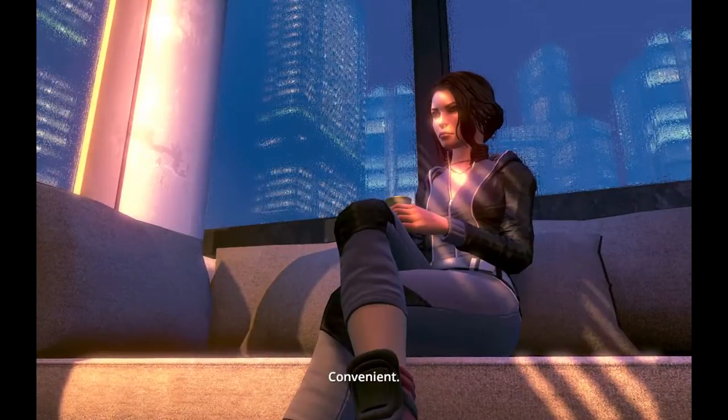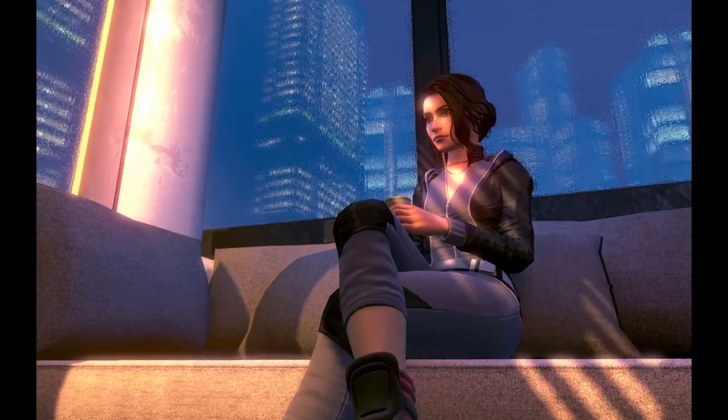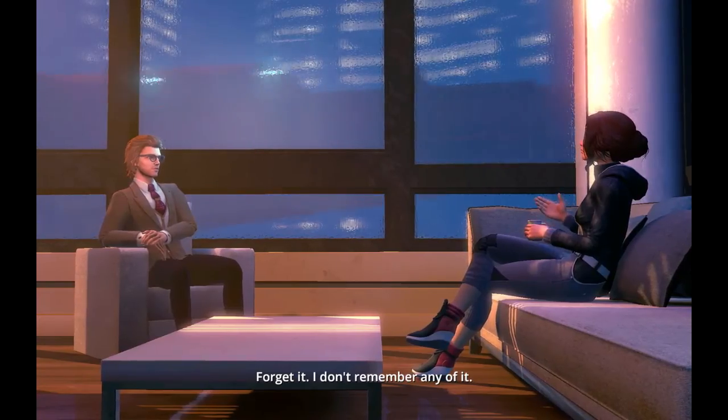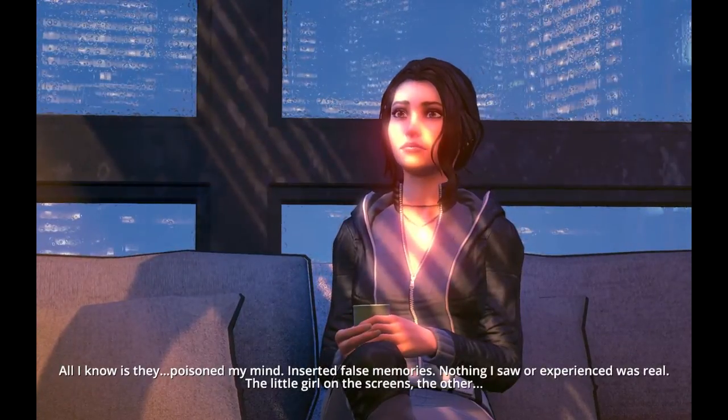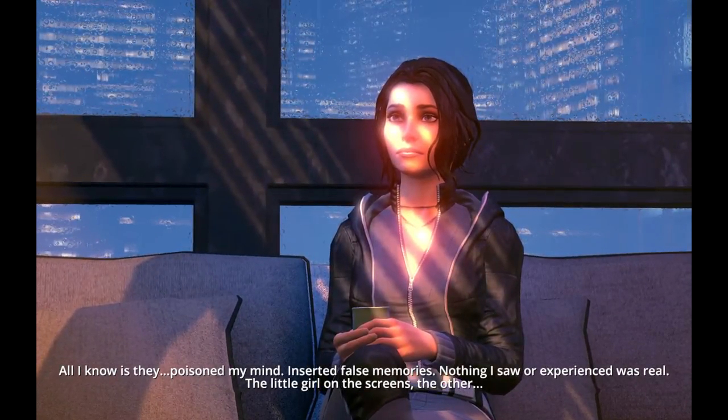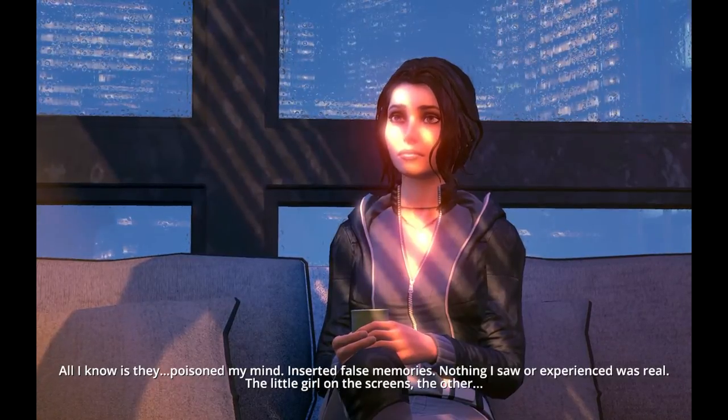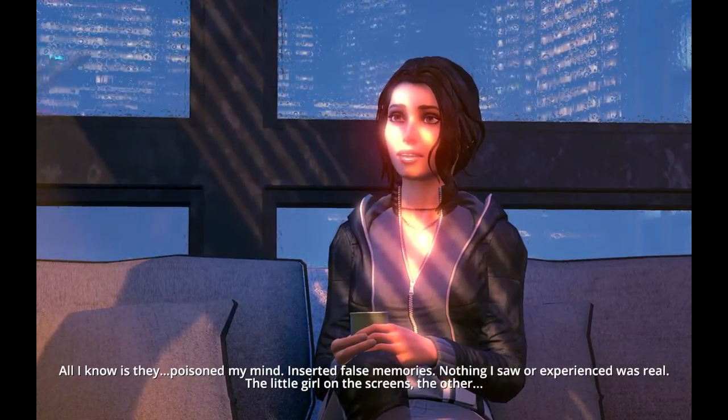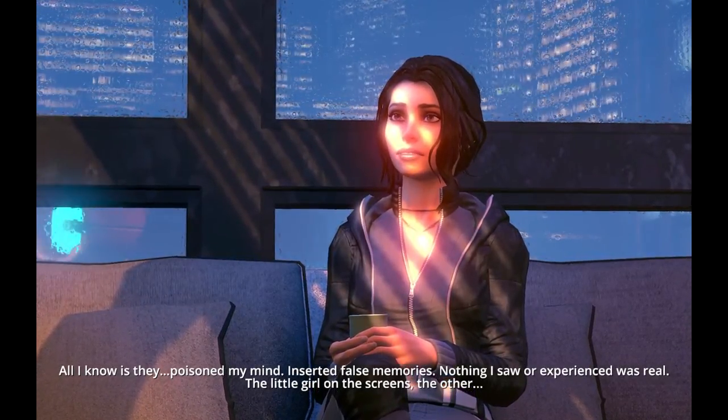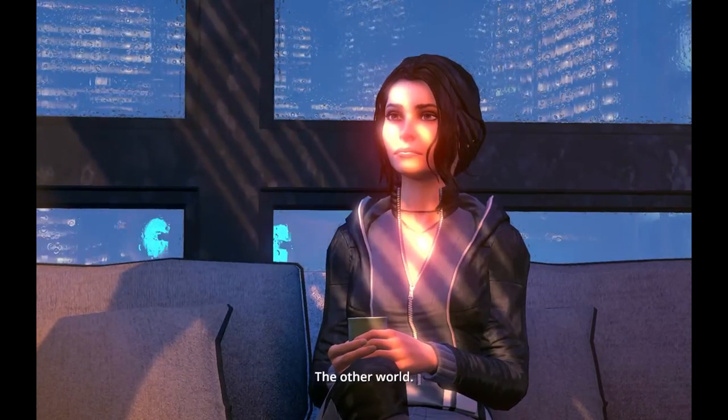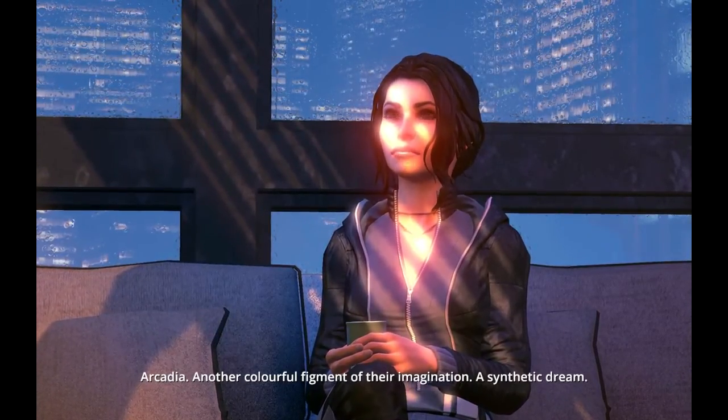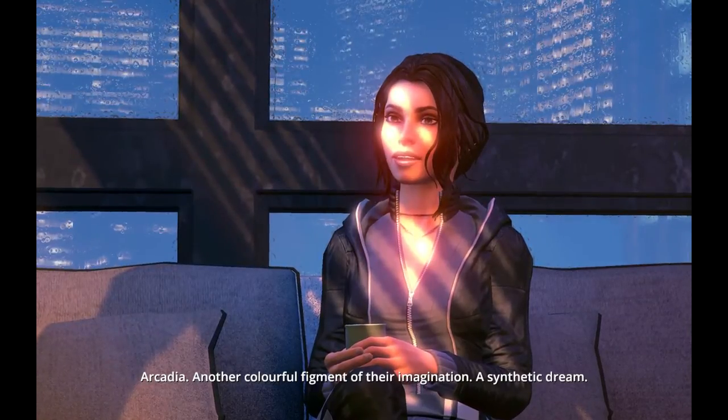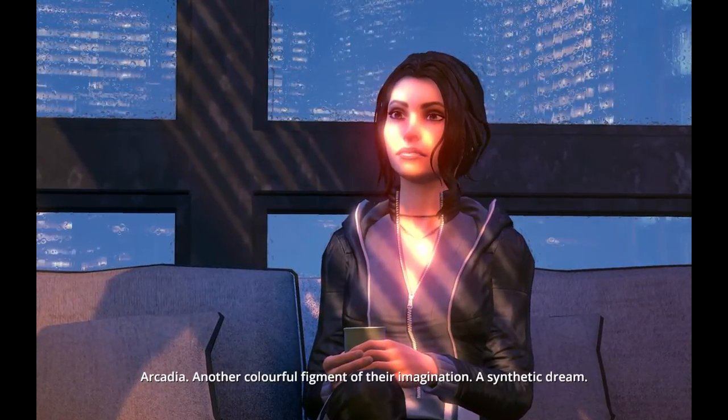Convenient. In what way? Forget it. I don't remember any of it. All I know is they poisoned my mind. Inserted false memories. Nothing I saw or experienced was real. The little girl on the screens, the other world? Arcadia. Another colorful figment of their imagination. A synthetic dream.